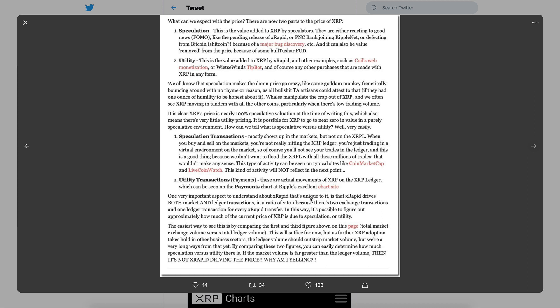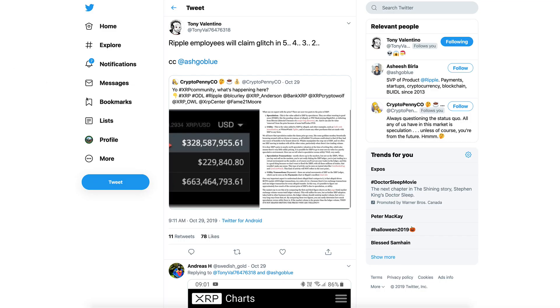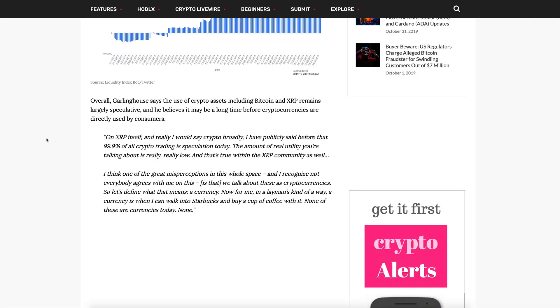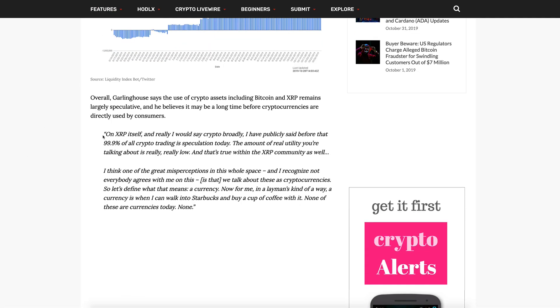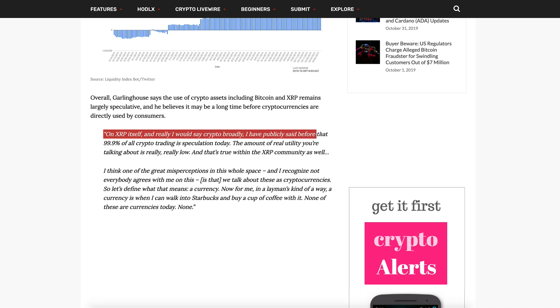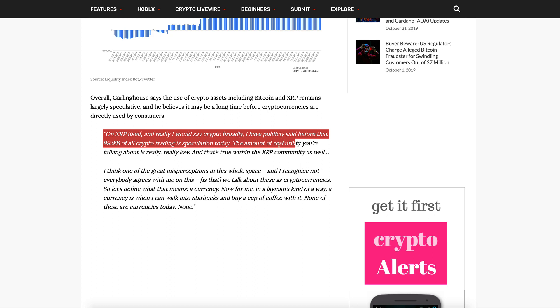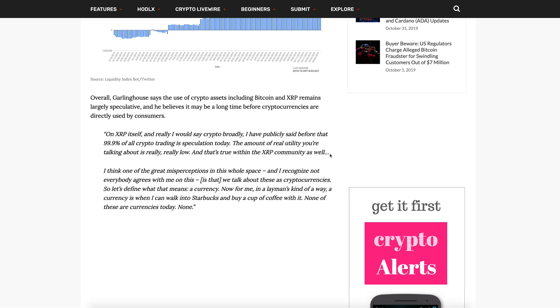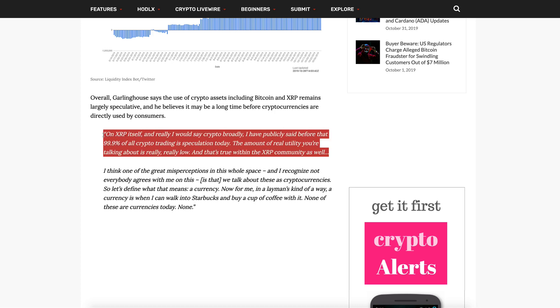We boast that oh my god look at all these numbers, look at how much is going through, but realistically guys, this is a drop in the bucket for what will come once cryptocurrency regulations come to pass. This is like the tester, the calm before the storm. Anyway, I wanted to thank Tony Valentino for posting this - it really does clear up a lot of things. Going back to Brad Garlinghouse himself on XRP, and really crypto broadly, I have publicly said before that 99.9% of all crypto trading is speculation today.